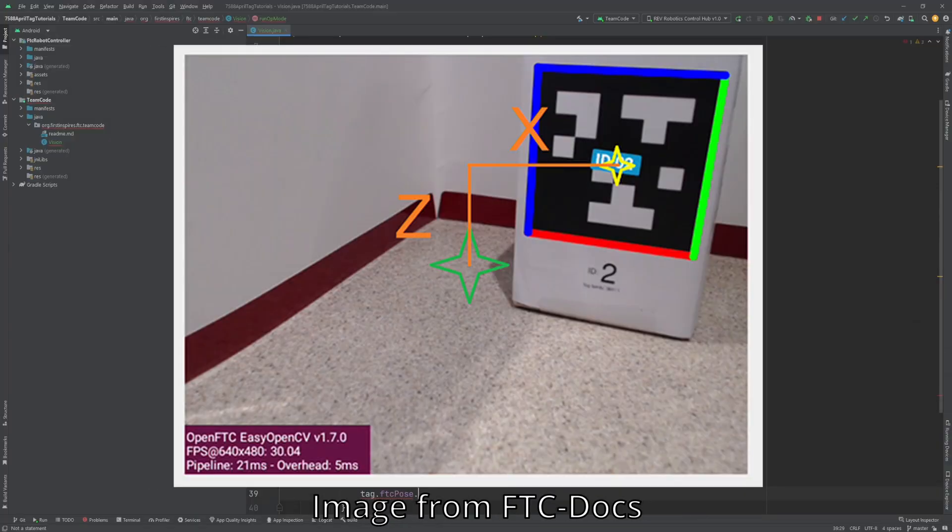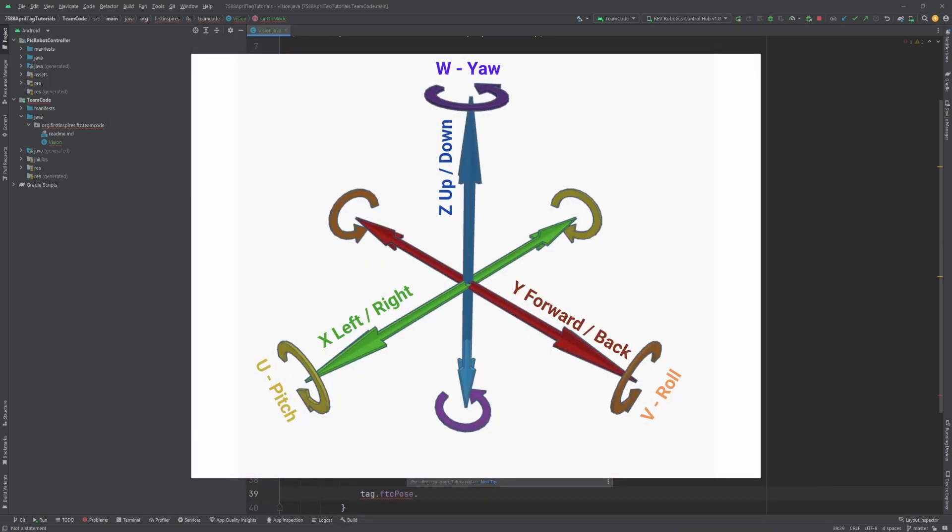From the view of the camera, X is left and right, Y is straight out, and Z is up and down. The rotations are called pitch, roll, and yaw for the X, Y, Z axes, respectively.